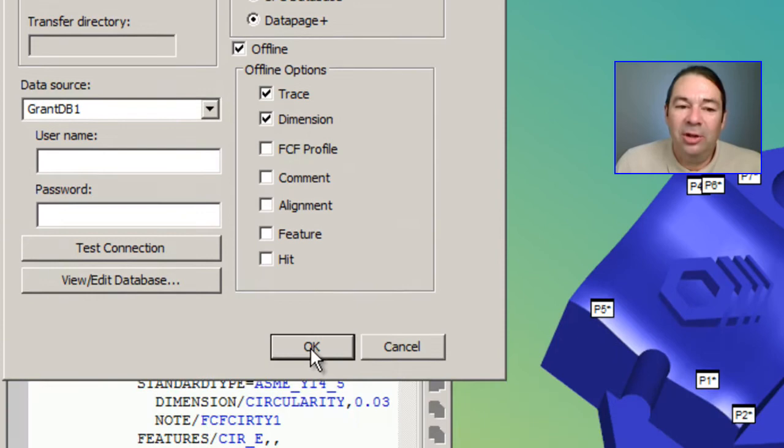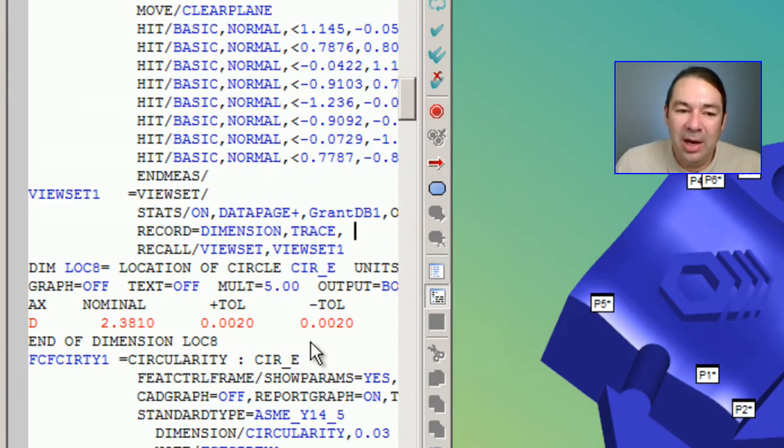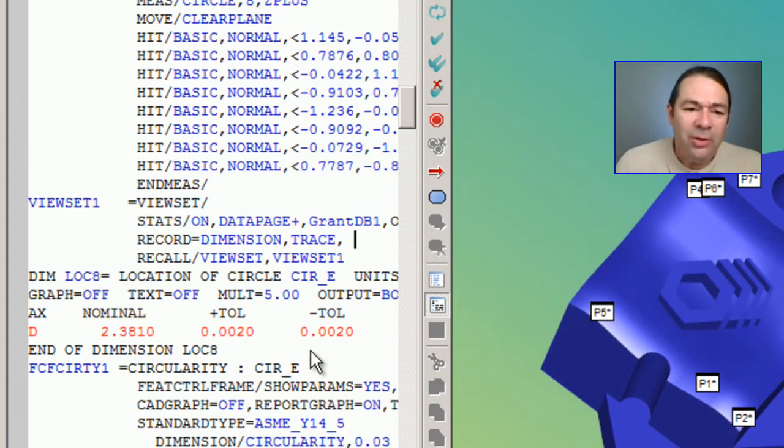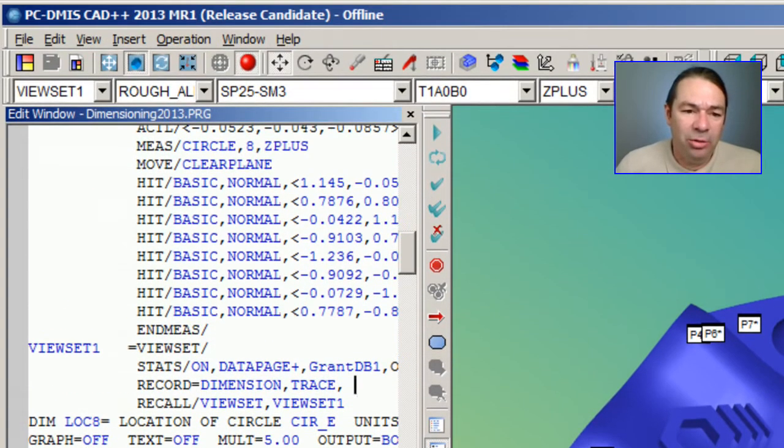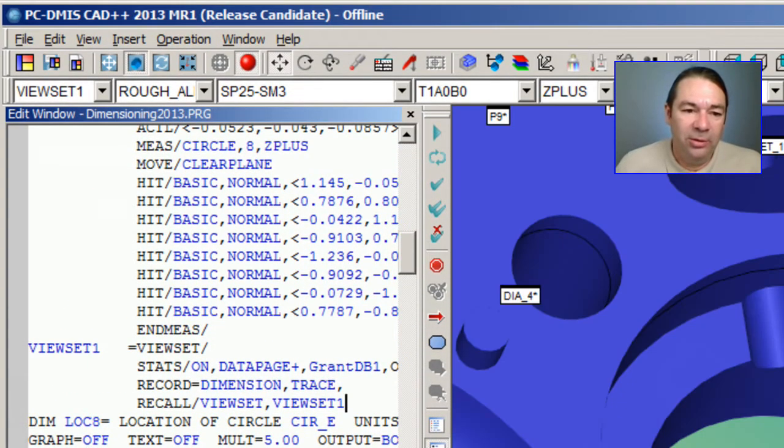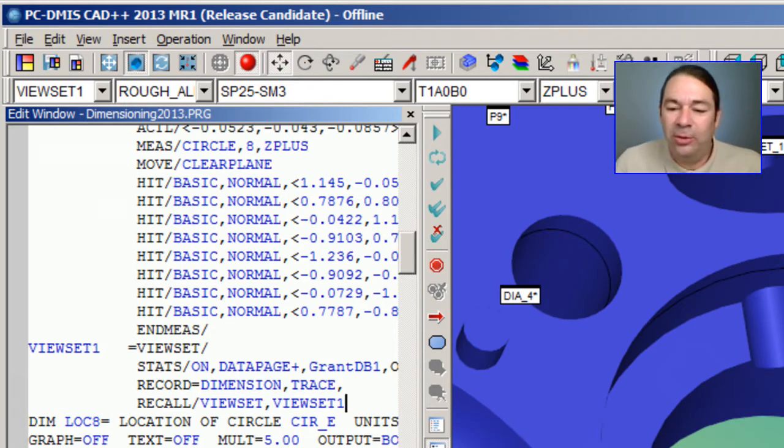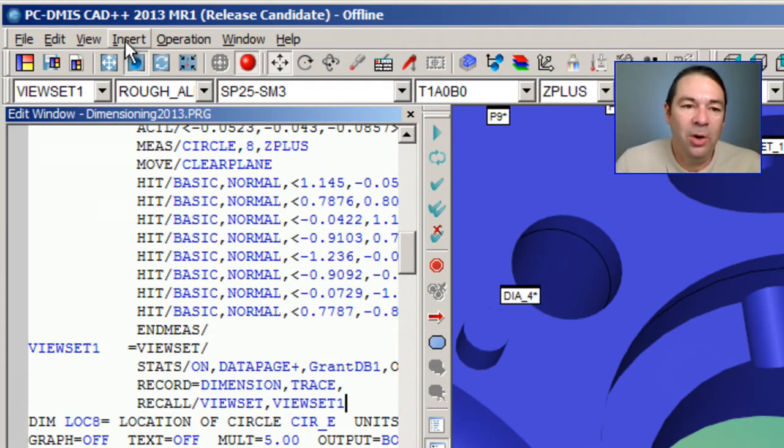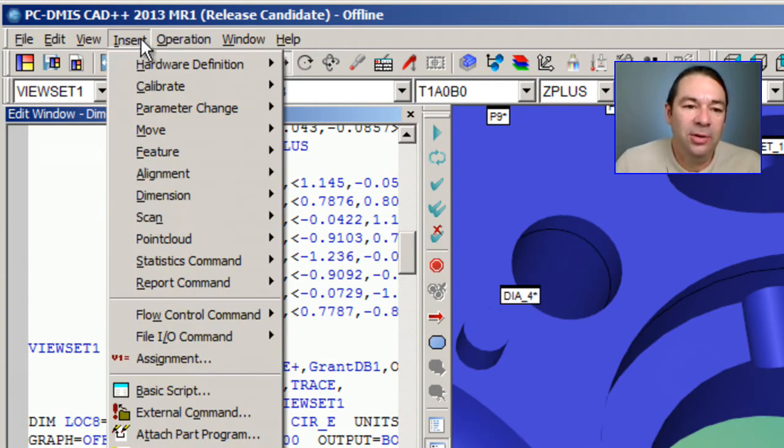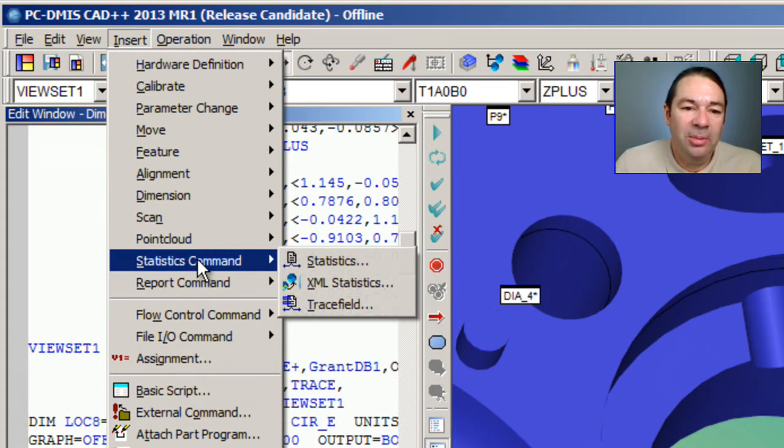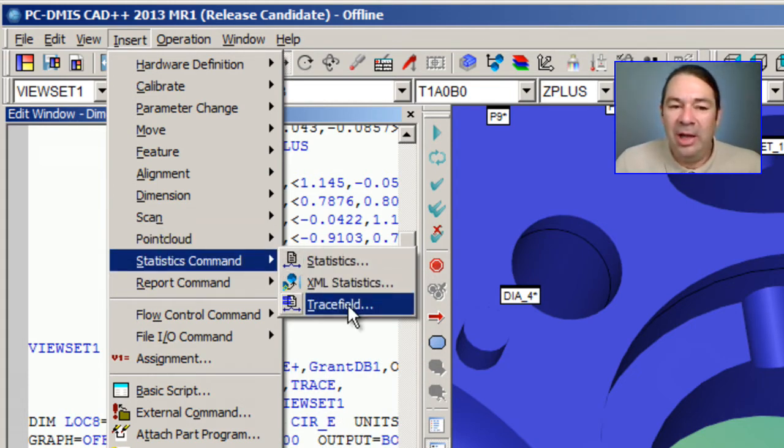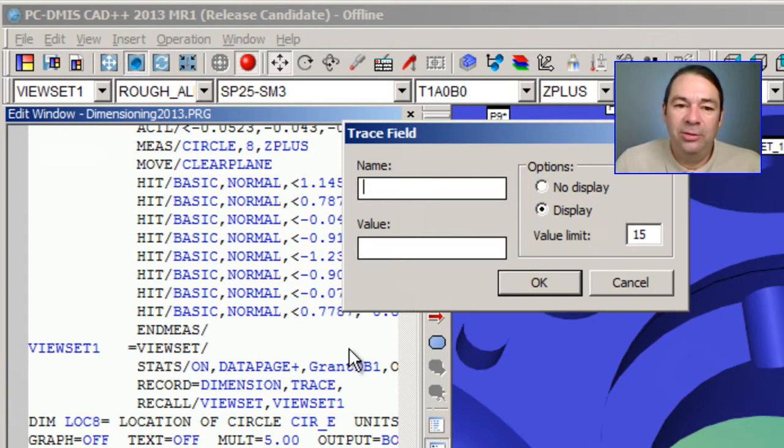So I'll select OK here. Now we've not talked about trace fields, so let's insert a trace field next. If we go under Insert, Statistics command, there's an entry labeled Trace field.